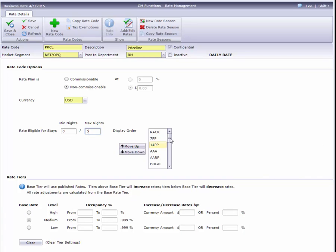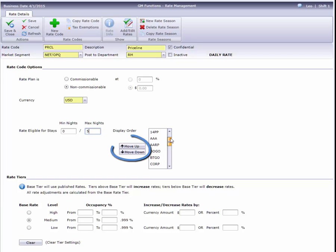If desired, we can control the order that rate codes appear in the drop-down menus by moving our code up or down this list. Our sample hotel lists rack first, then everything else in alphabetical order.